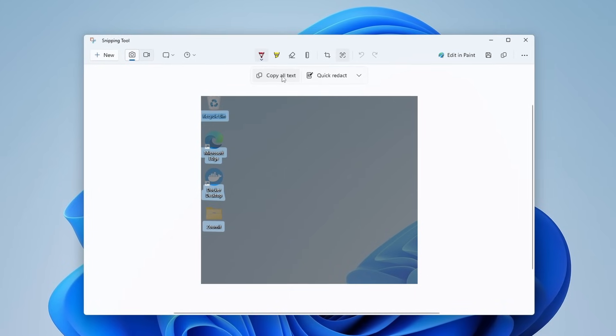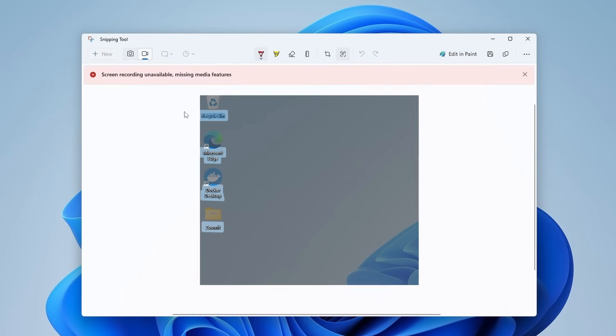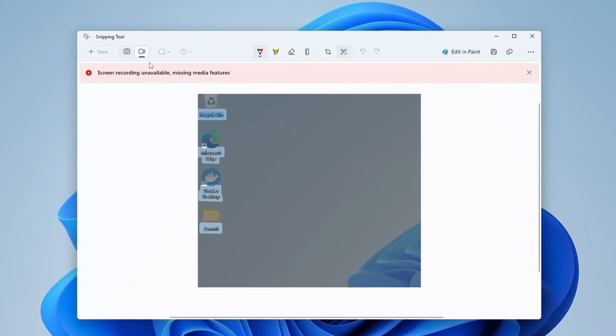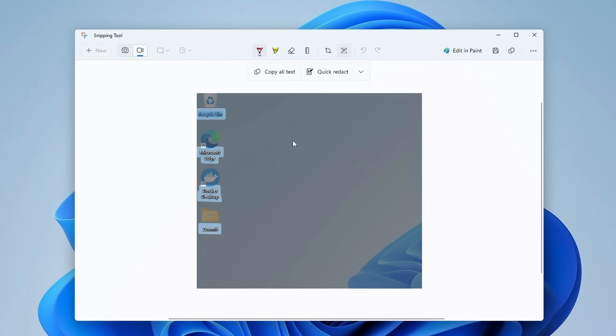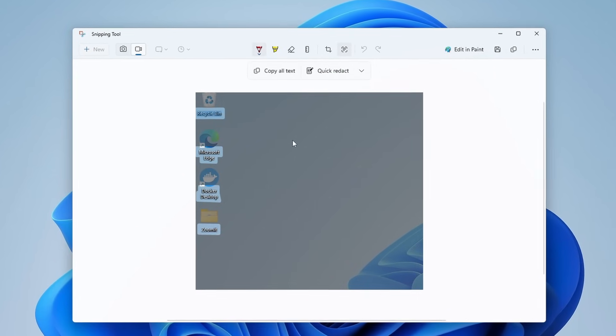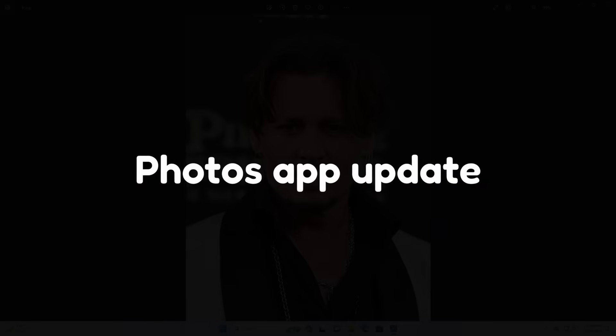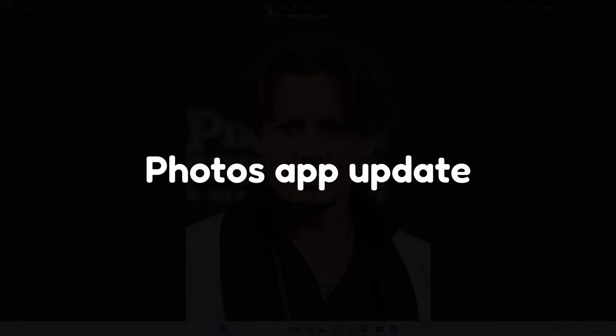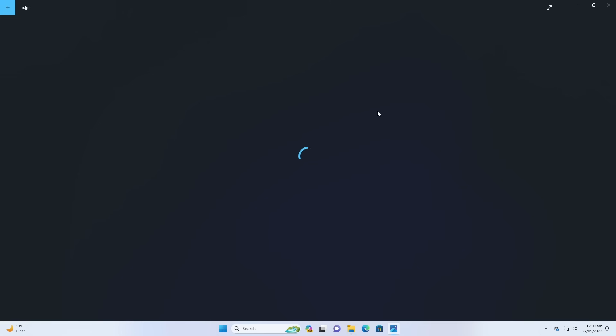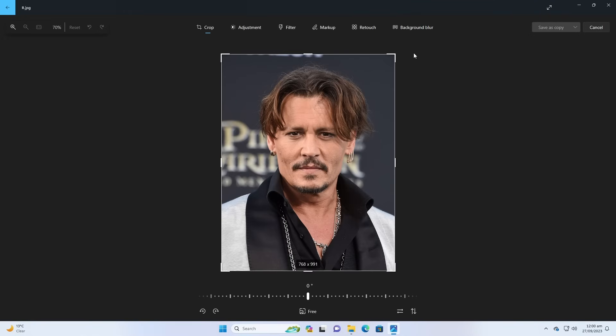And then you can simply highlight them, copy them, or you can copy them all. If you do a video recording using Snipping Tool, it will also record audio. Photos app also got a new feature.